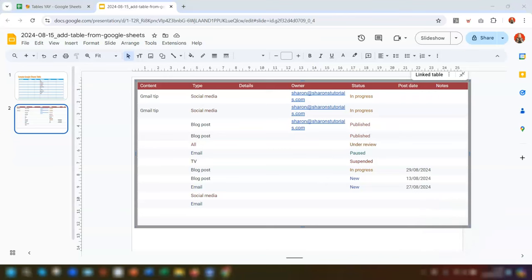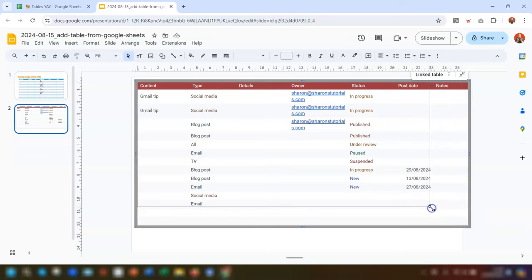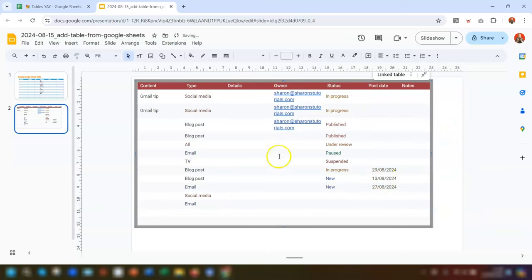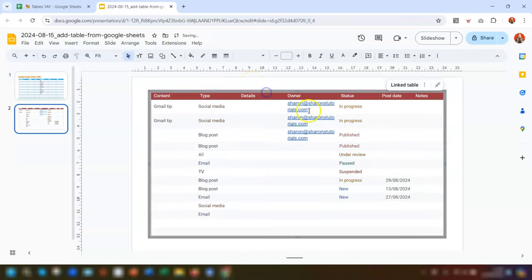The table itself doesn't quite fit the slide, so grab the handle in the bottom right corner and drag to resize it. You can also click the table and drag it to a better position within the slide itself.